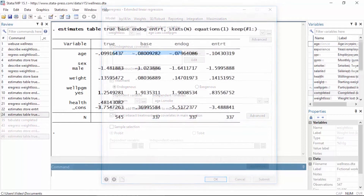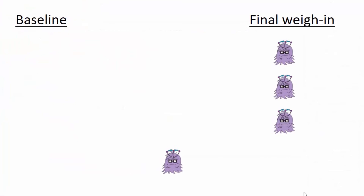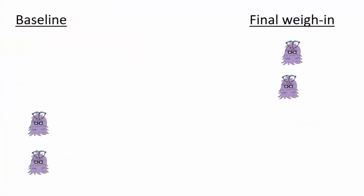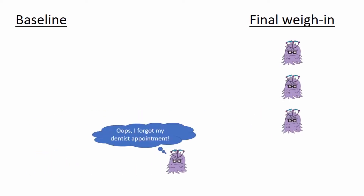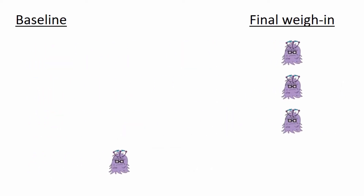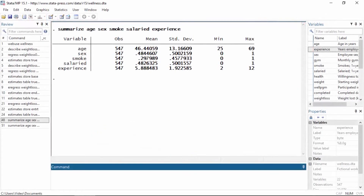In this video I'll show you how to deal with endogenous sample selection. We noticed in our previous models that our sample only included 337 of the 545 employees at our fictional company. This is because some employees did not attend the final weigh-in. We could ignore the missing data if the reason they did not attend had nothing to do with the outcome, but if the unobservable factors that affect who is included in the sample are correlated with the unobservable factors that affect the outcome, the sample selection is endogenous and we cannot ignore it.